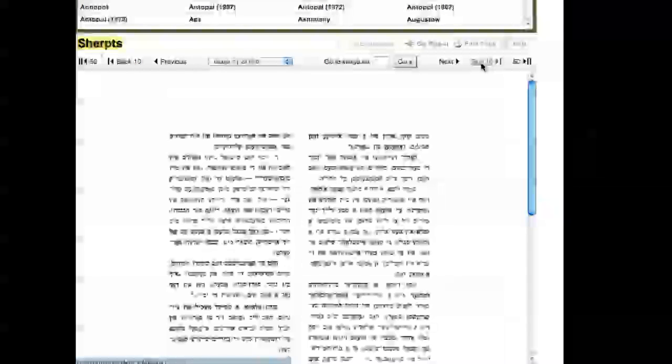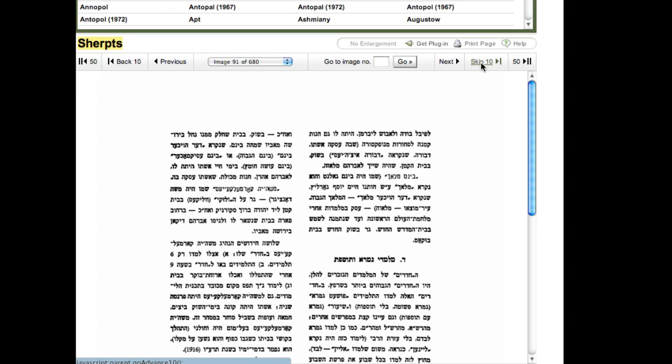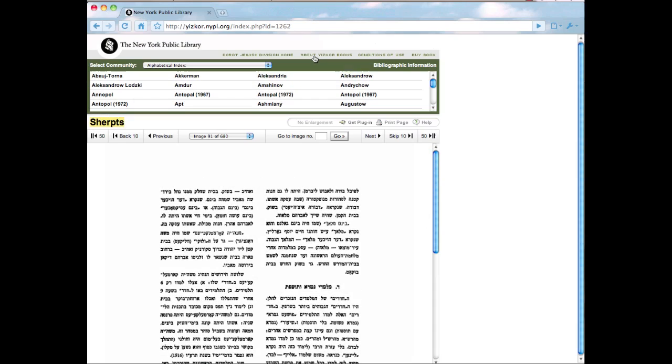Even if I did know Hebrew, many of the books are printed in block Hebrew, which is even more challenging to read. When I first approached this database, I was very excited to see I had information, but also quite frustrated by the fact that the information was not readable for me as an English speaker and reader. I decided to learn more about the database to see if I could find a solution, and I clicked on 'About Yisker Books.'